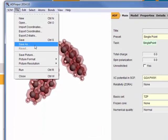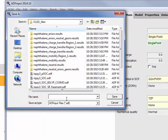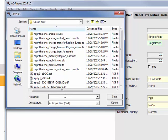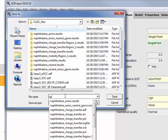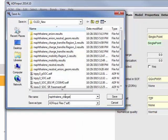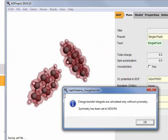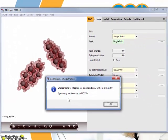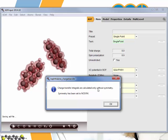So we save this as naphthalene charge transfer. It will prompt us that the symmetry has been set to no-sym, which is dictated by the charge transfer integral. It can only be calculated without symmetry. So we click OK.